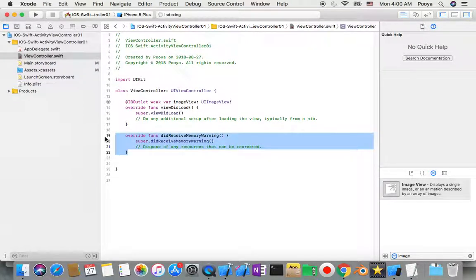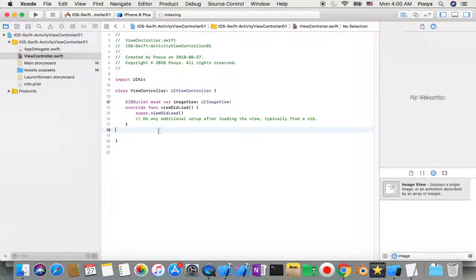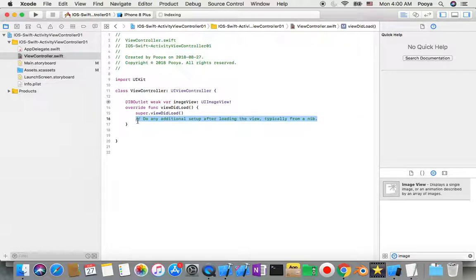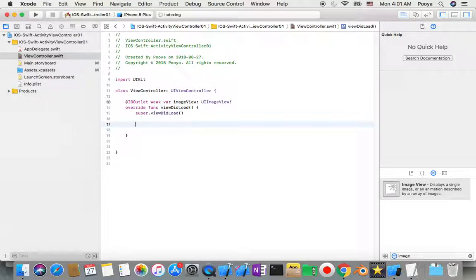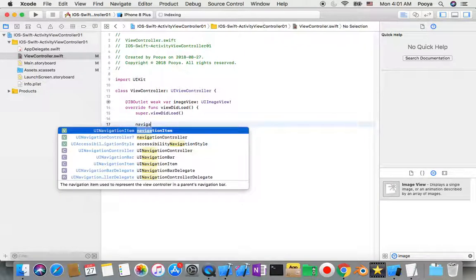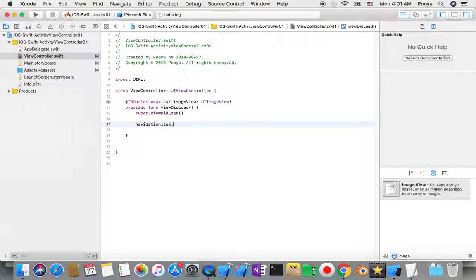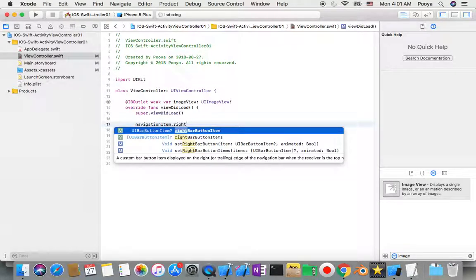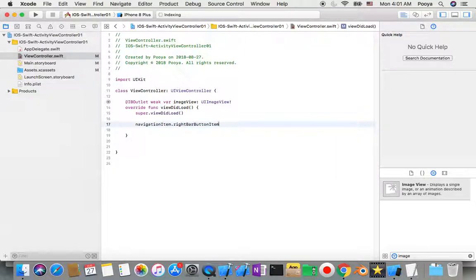I remove the didReceiveMemoryWarning and come to viewDidLoad. Here I say navigationItem.rightBarButtonItem equal UIBarButtonItem.